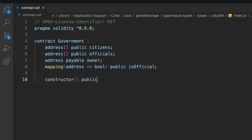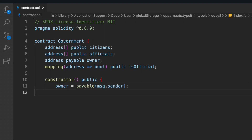Here we have to create our constructor. We don't need to pass any data into it — all we have to do is simply update the owner. We have to make it payable because if the contract can receive any financial support, it can do that this way. So this is our constructor.